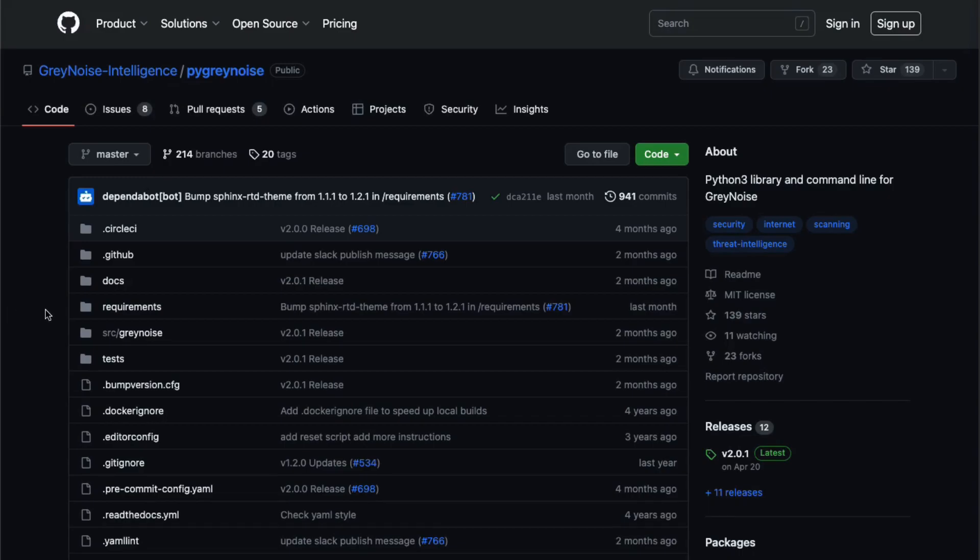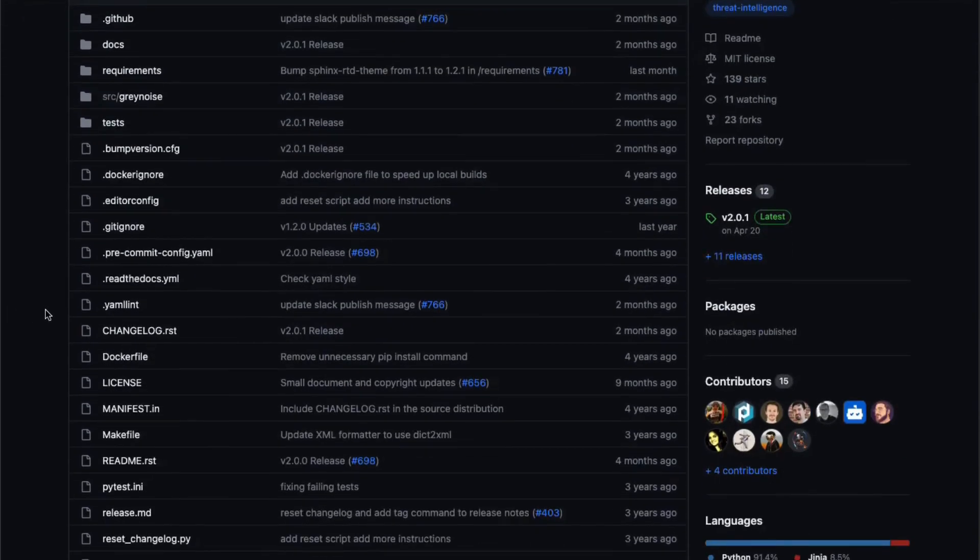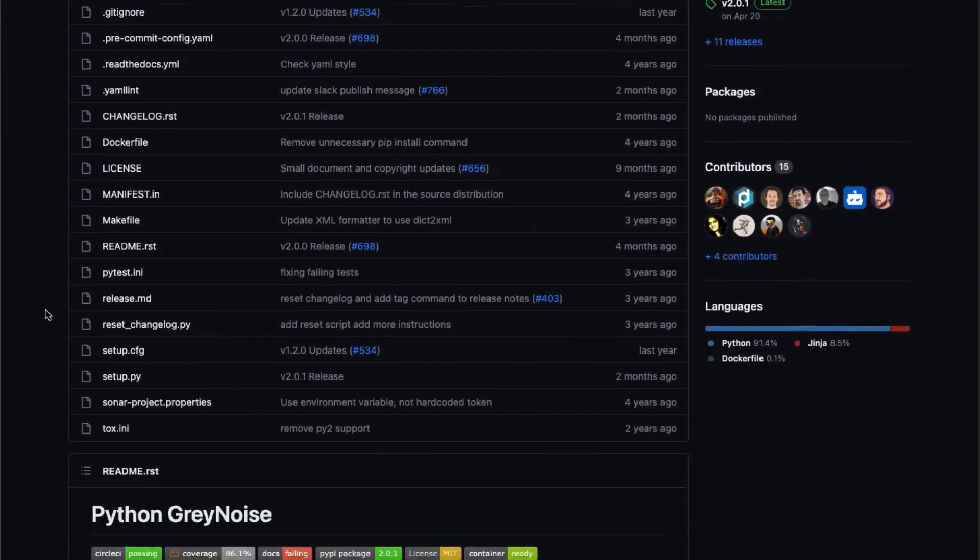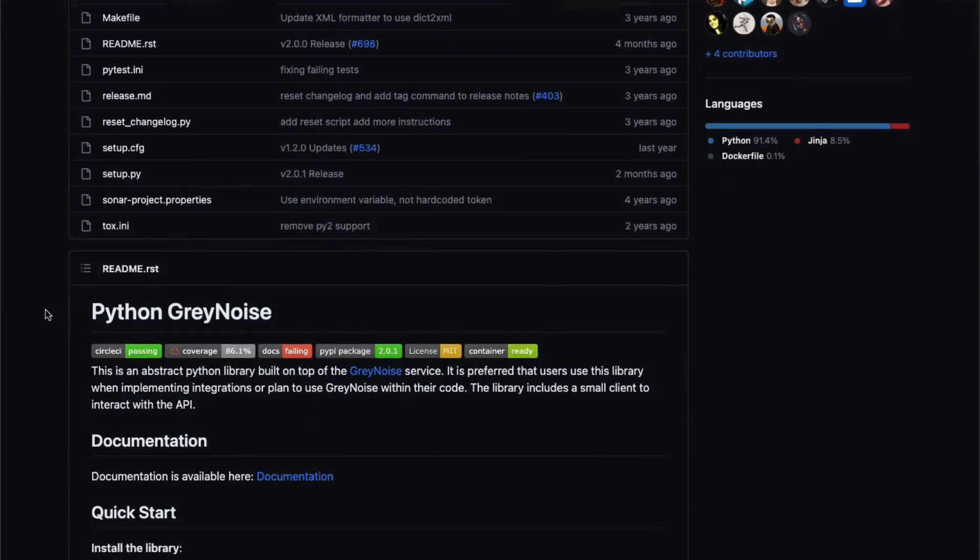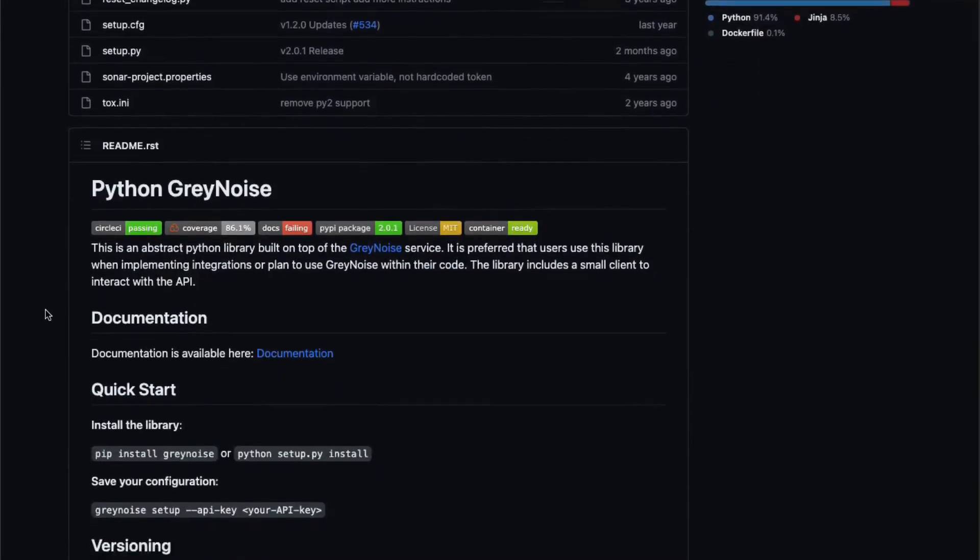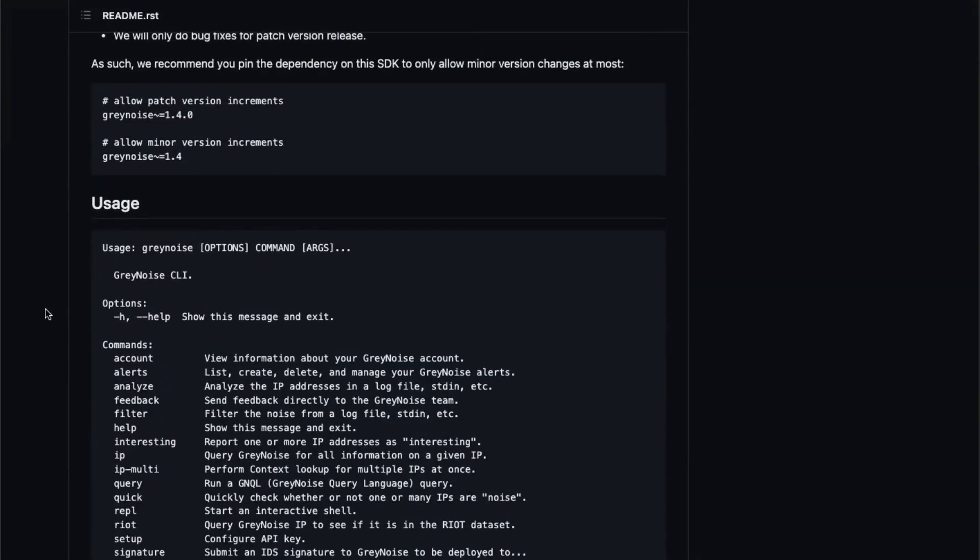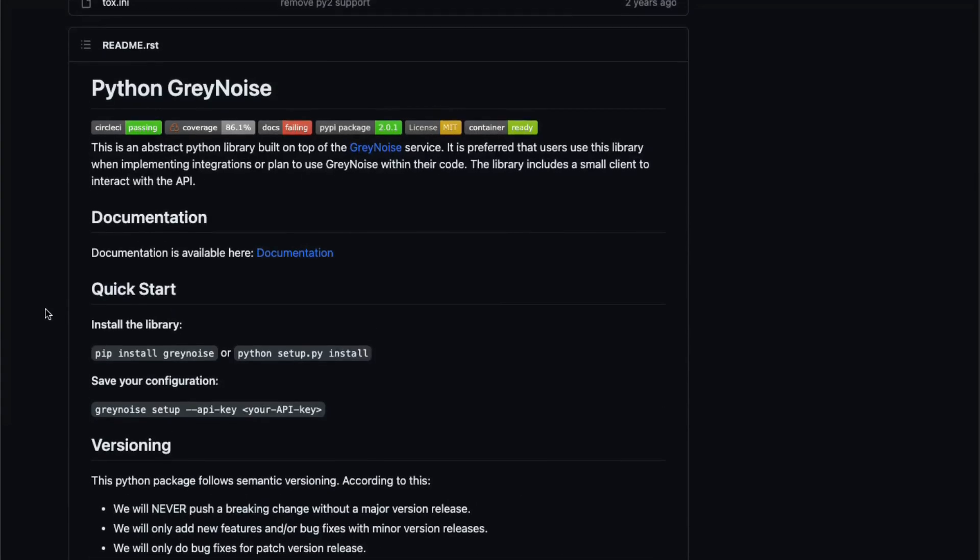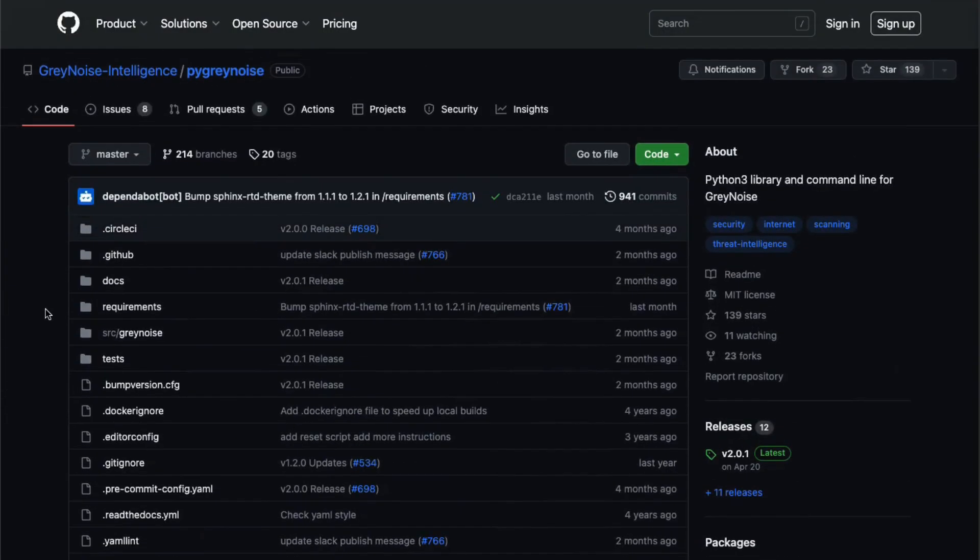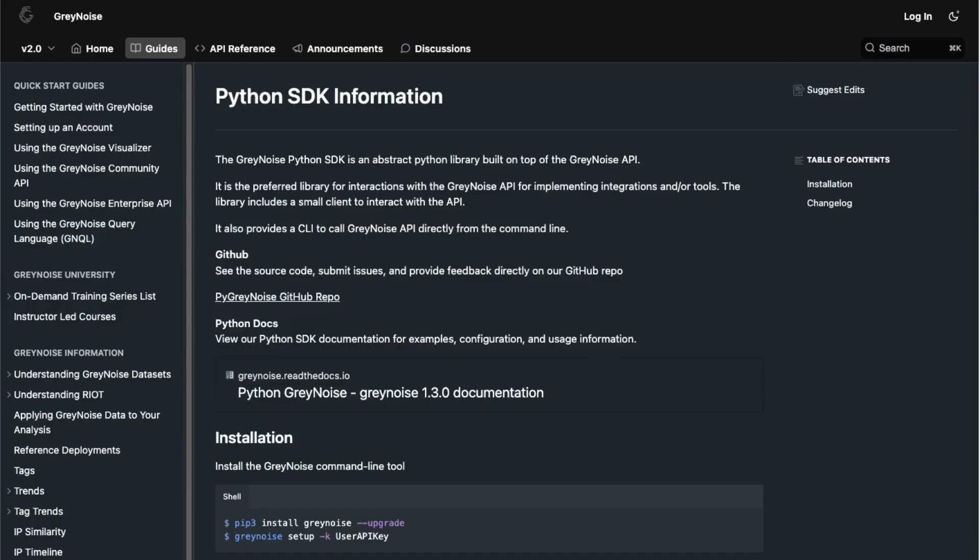To view the source code, submit issues, and provide feedback, you can visit our GitHub repo. You can also navigate to our Python docs for more comprehensive material.